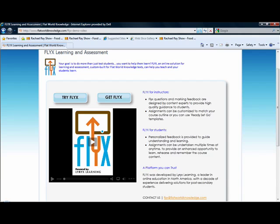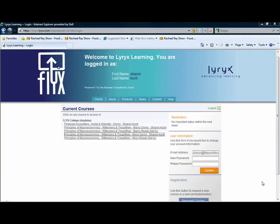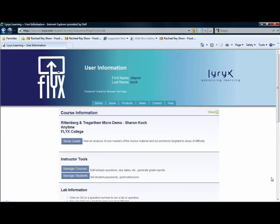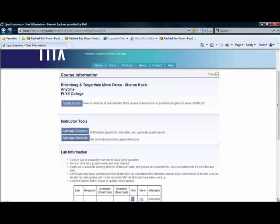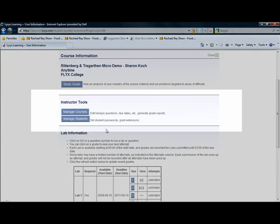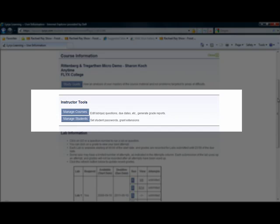So without further ado, let's jump into the student experience for the Rittenberg and Tregarthen Principles of Microeconomics course. You'll see here that I am actually logged in as an instructor, so I can see the instructor's toolbox. This particular area does not show for students, but the rest does.